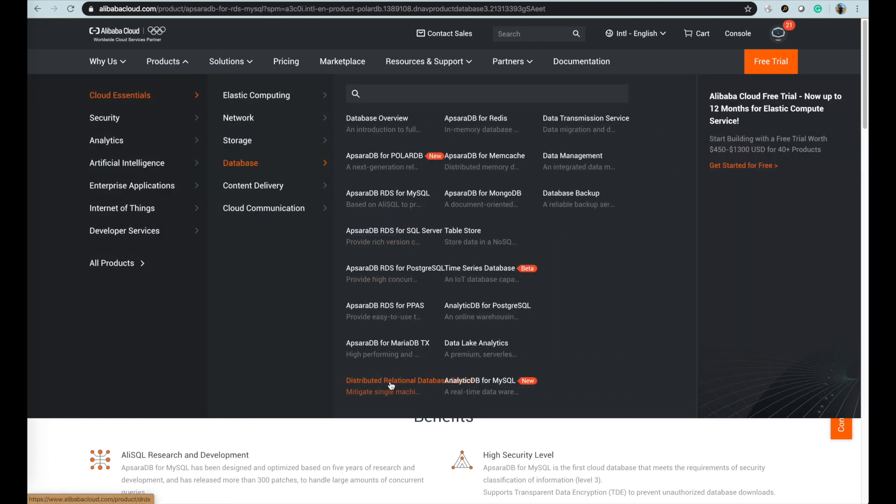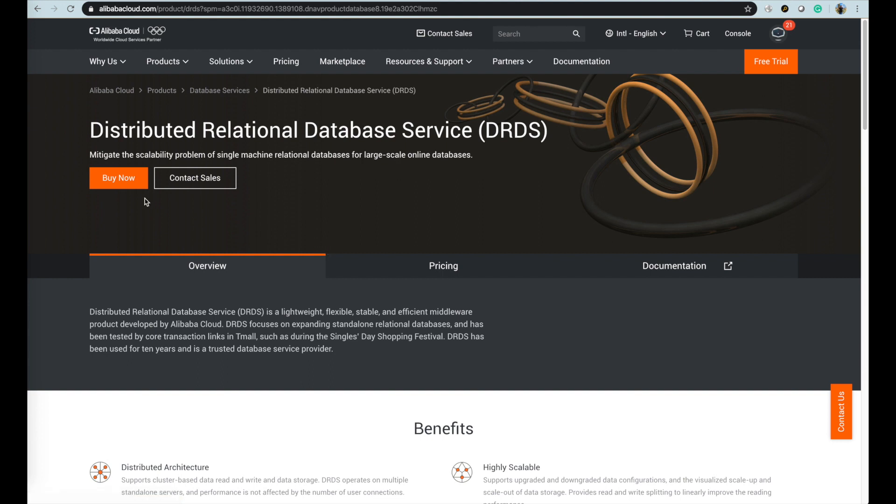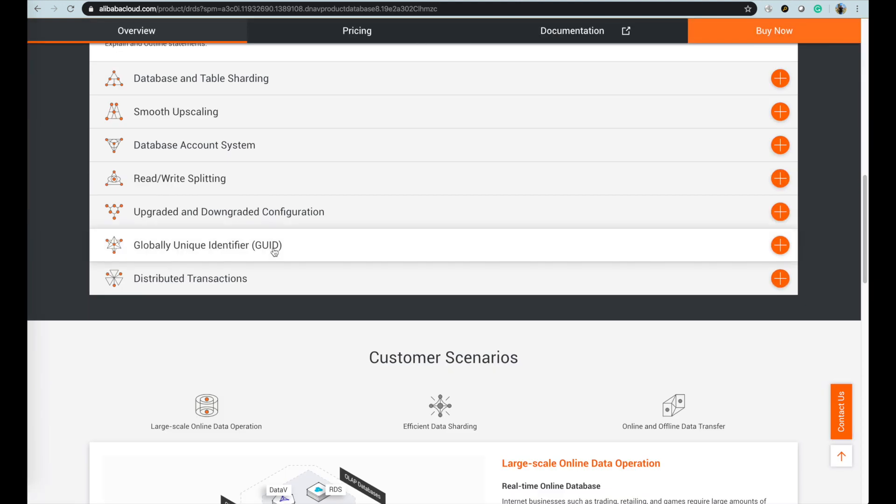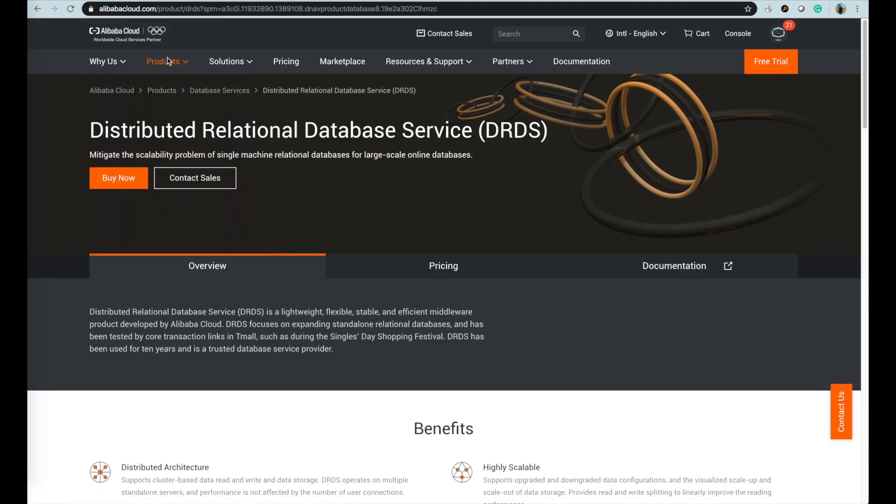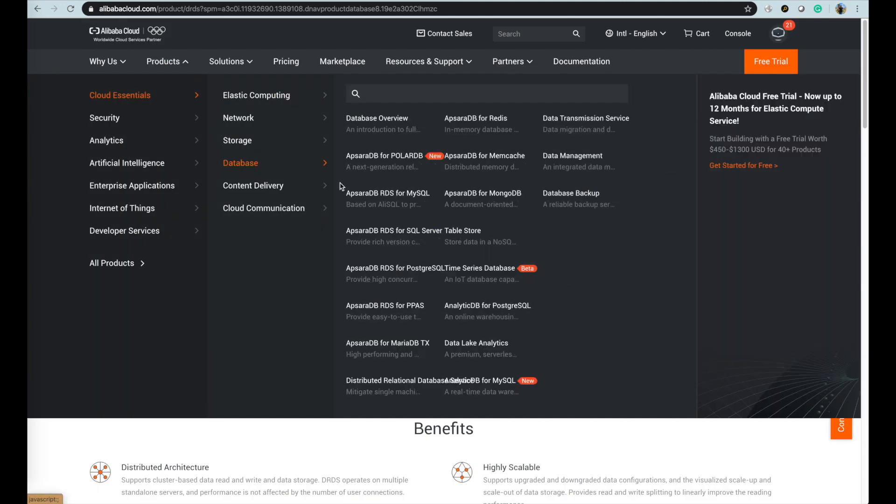For the DRDS, if you have the database sharding requirement, DRDS can help you to shard on RDS or PolarDB for databases with extreme large scale volume.